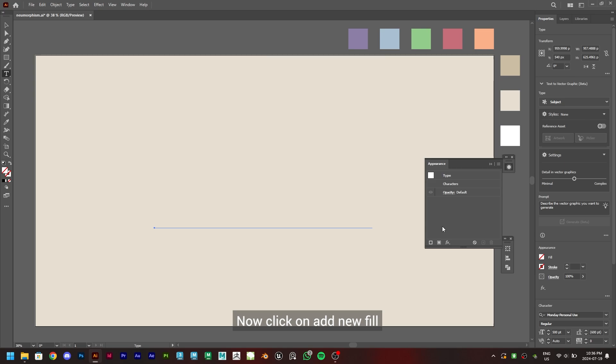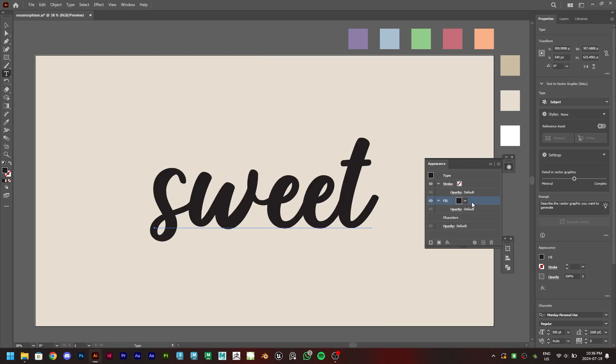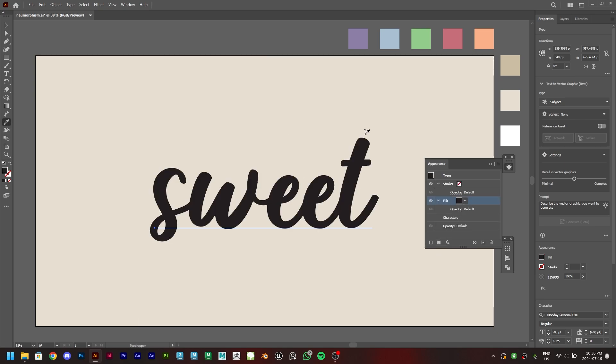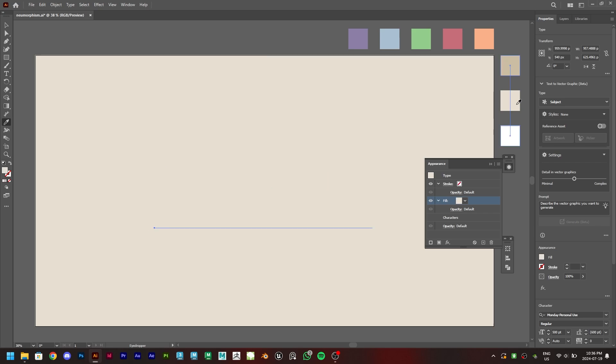Now click on Add New Fill, then get the eyedropper tool and select the middle color. After this, click on this icon and set the color to white.